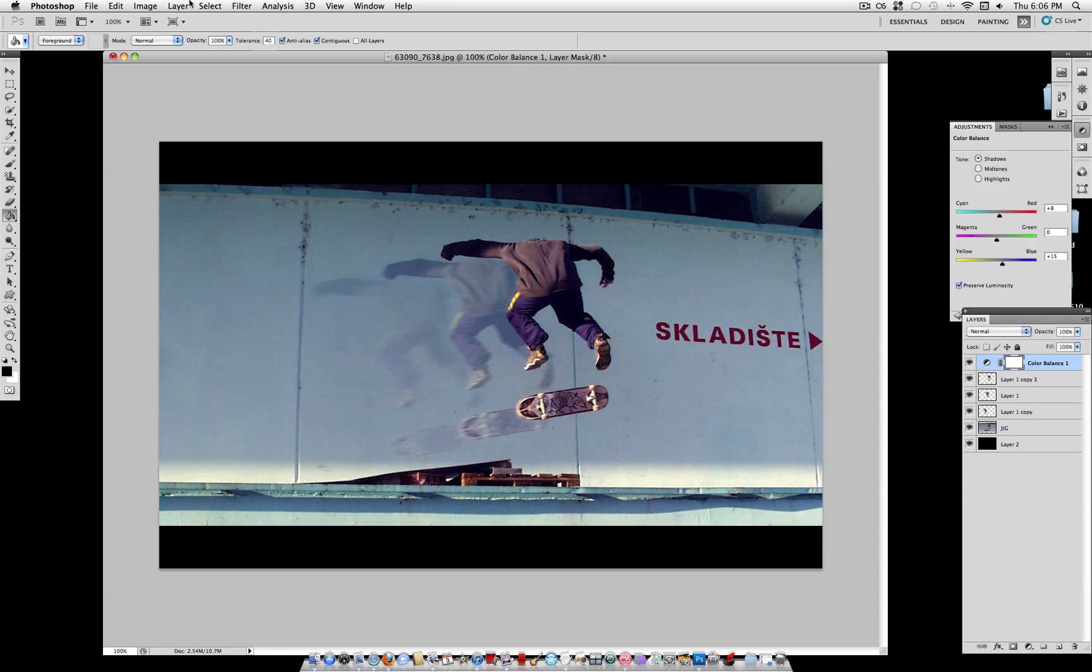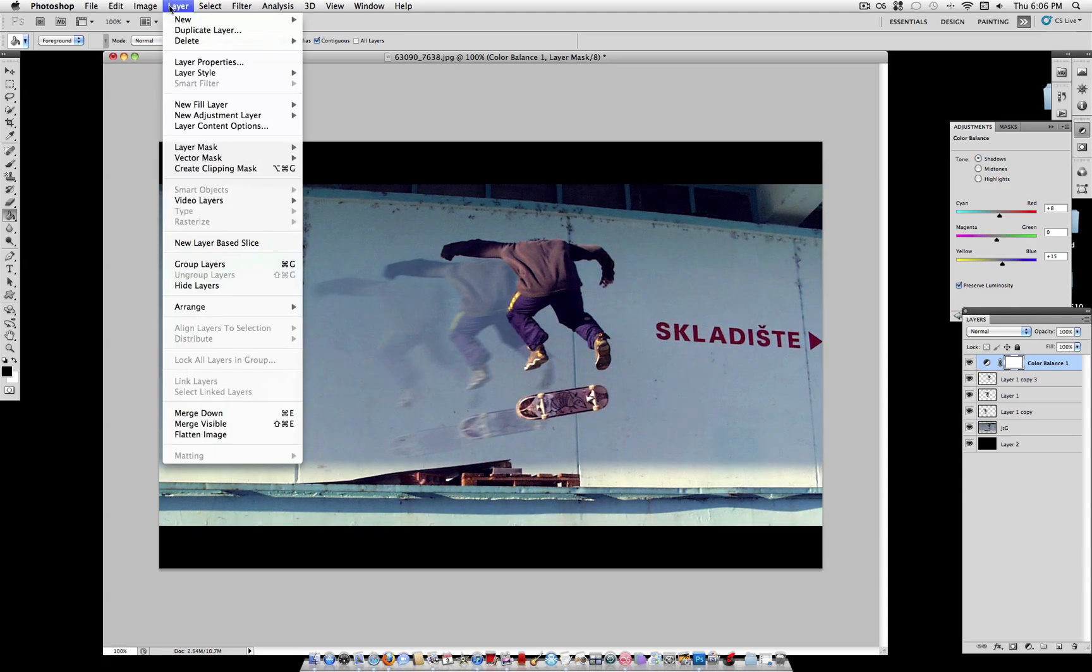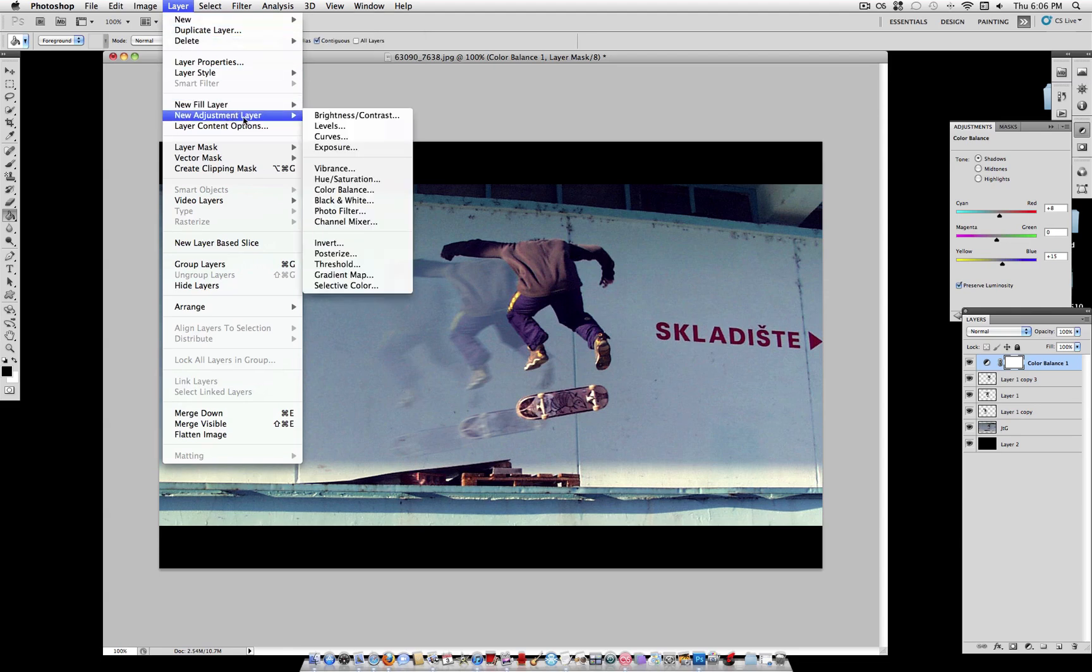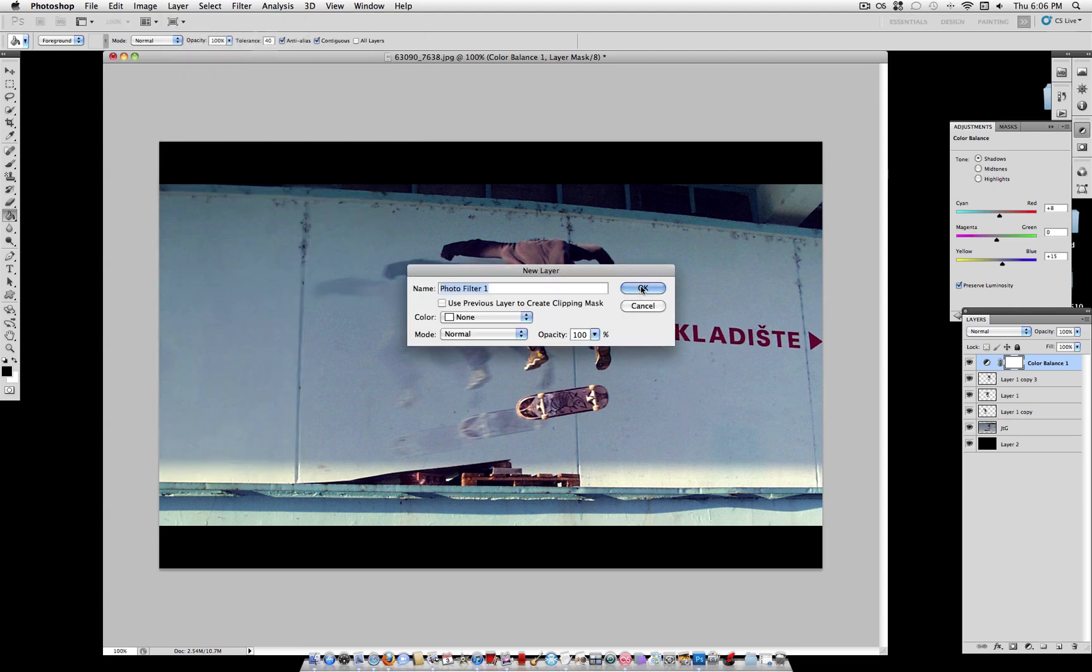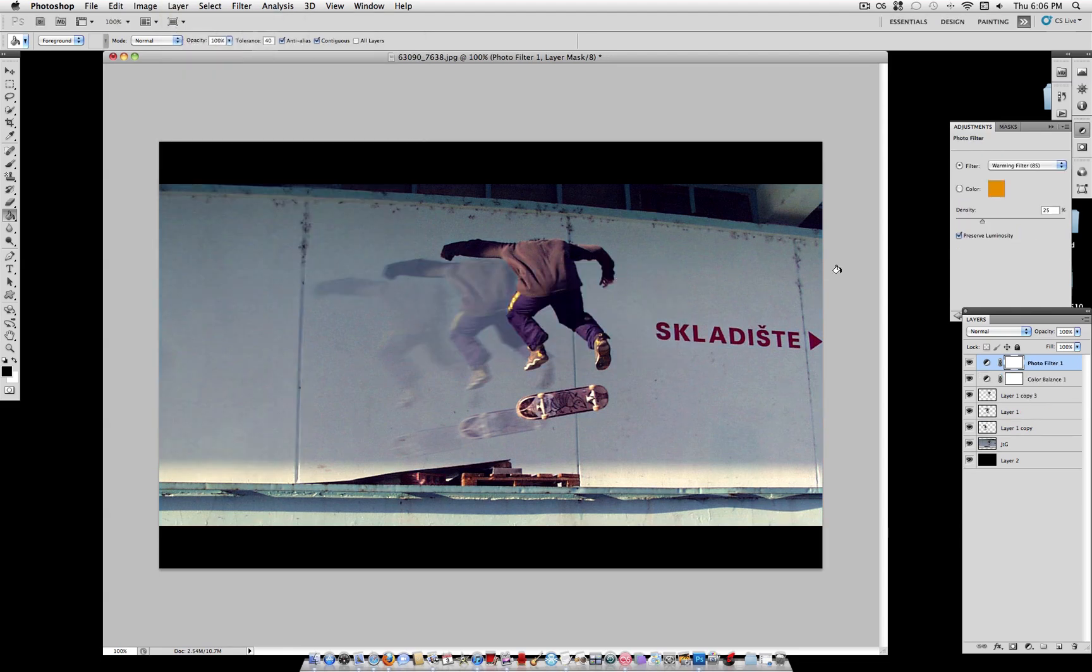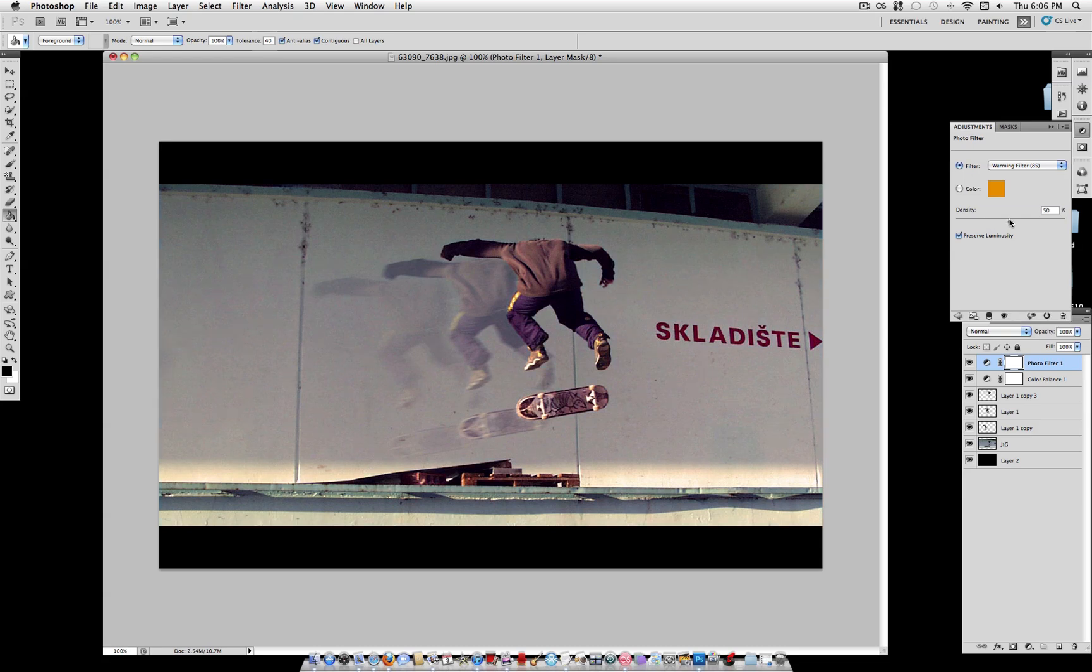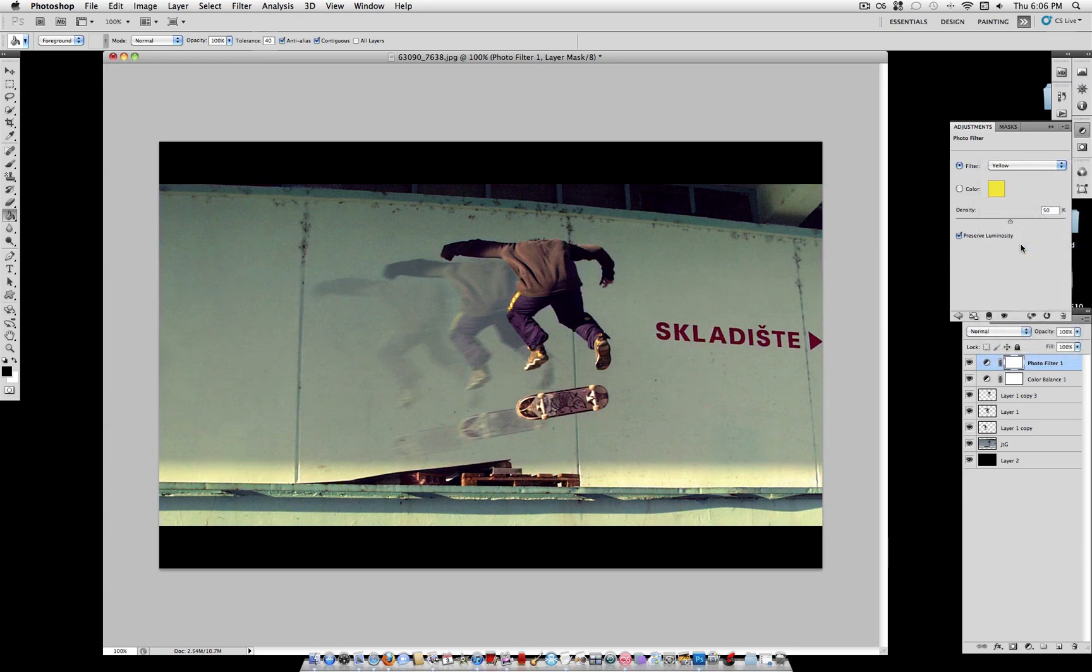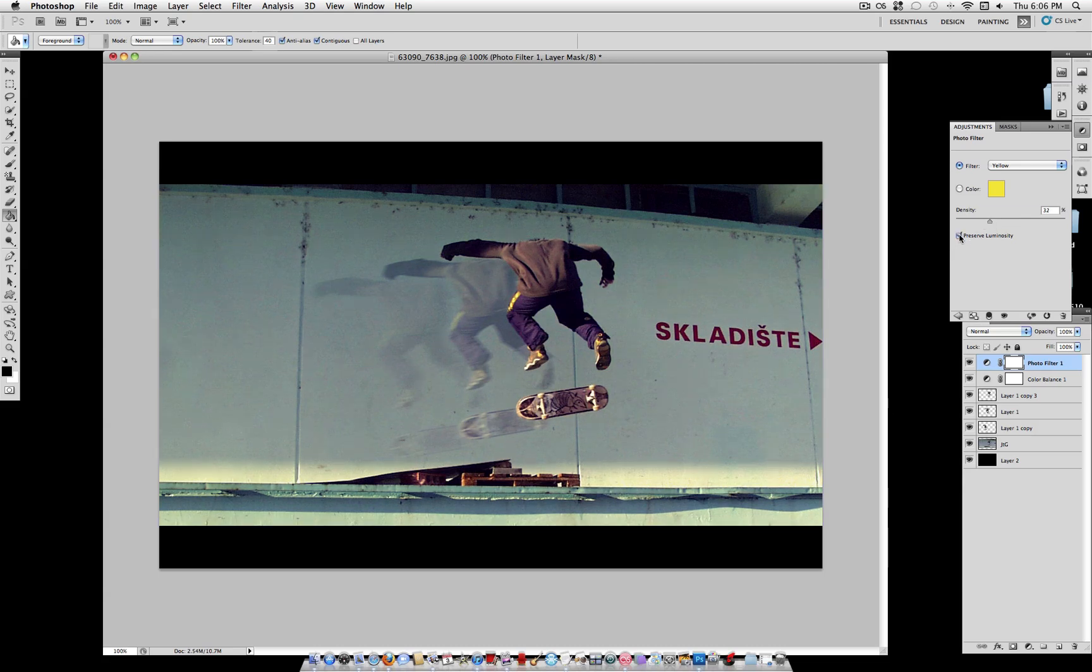And we're going to create another new adjustment layer. This time, photo filter. And I'm going to put it to about 50% density under yellow. And if it's looking too strong, lower it. So in the end, about 30% density.